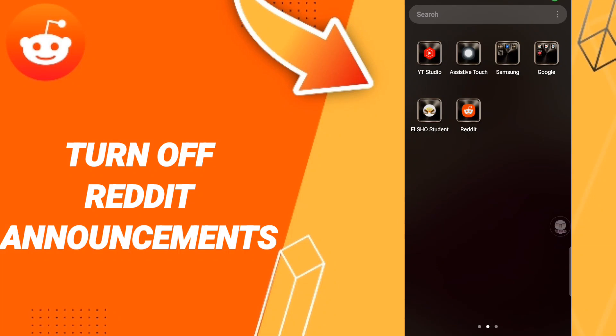Today we'll talk about how to turn off Reddit announcements on the Reddit application. To do this, you should go to the Reddit tab as you can see.